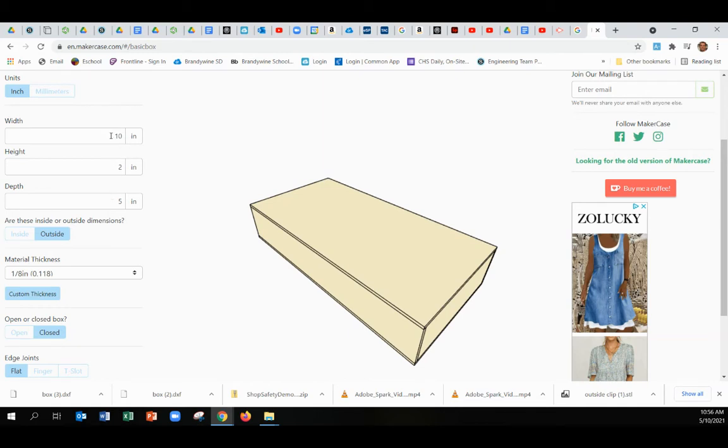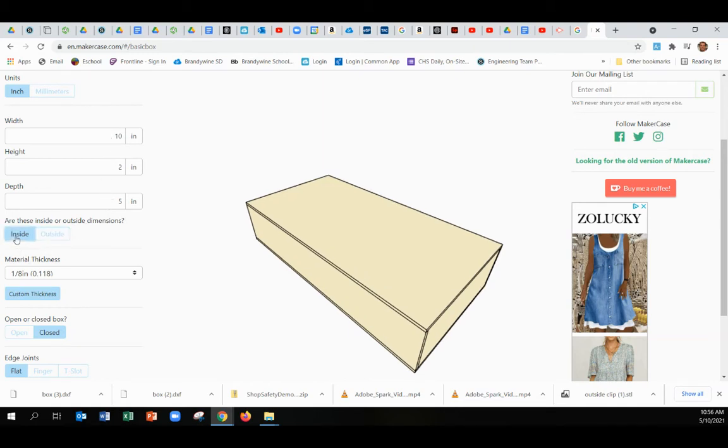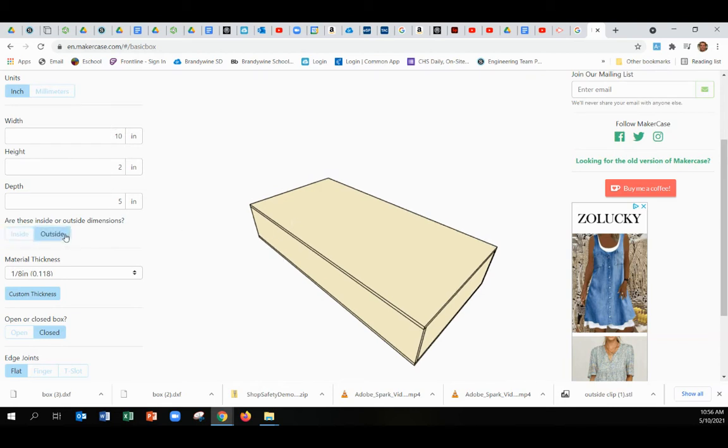Typically I use inside dimensions. That's how much space is inside the box. If you do outside dimensions, then you've got to figure out that's just a measurement from the outside edges as opposed to the inside edges.